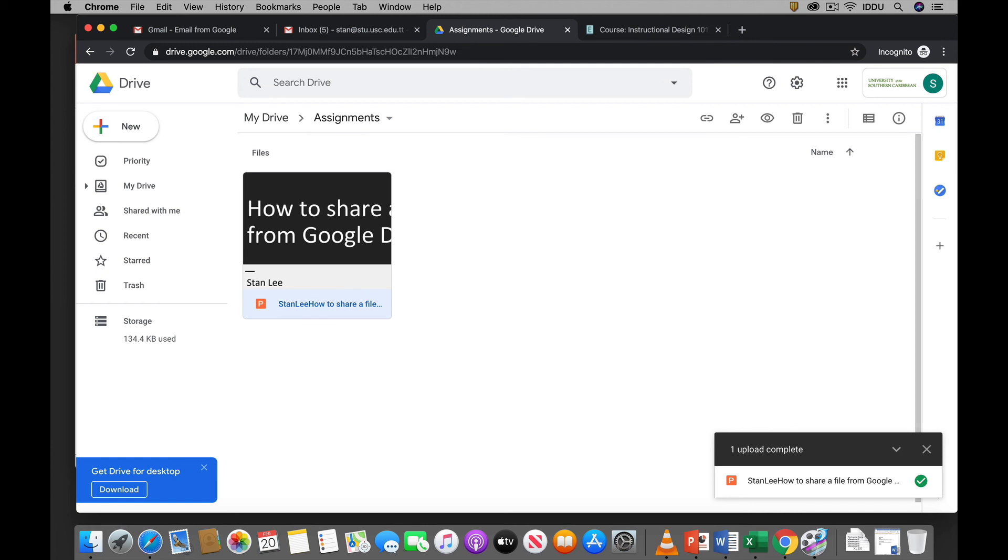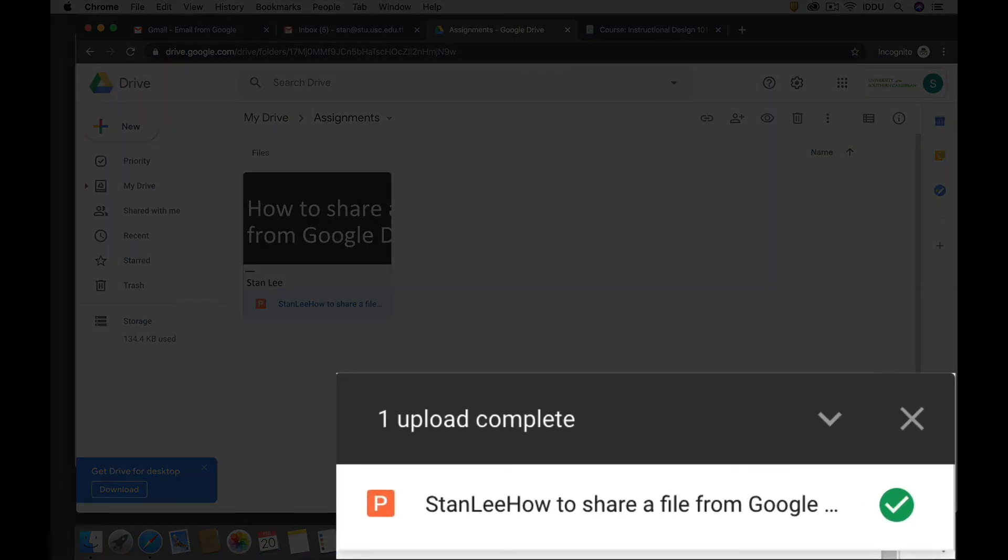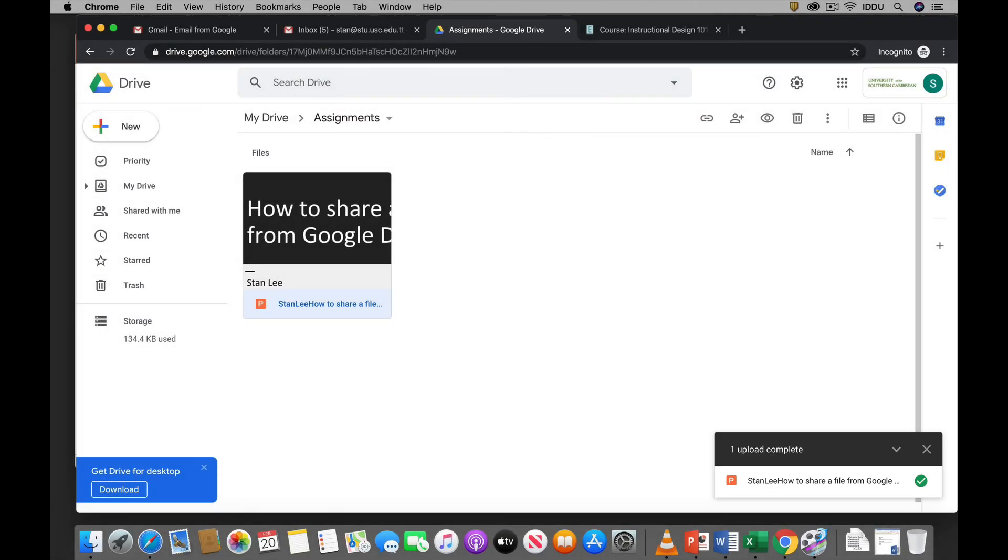Okay, so we know that the file has been uploaded because we get that confirmation box at the bottom right there where it says one upload complete. And you see the green tick.